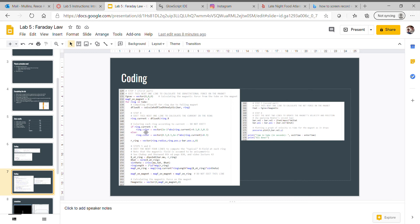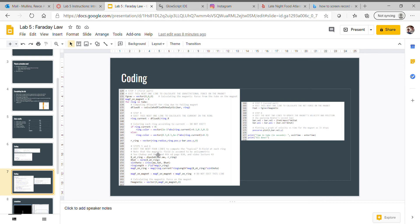Moving down here, this was sort of the bulk of everything. You've got the current, this is the coloring, this was for the magnetic field of each ring.